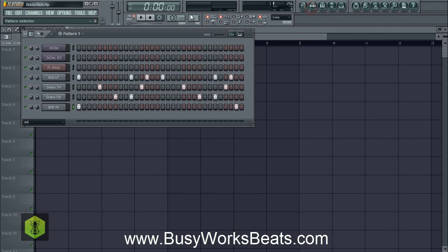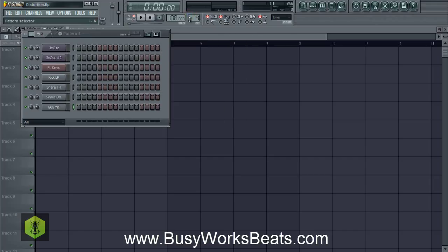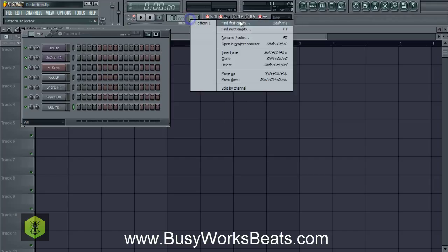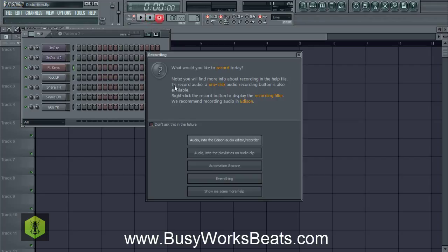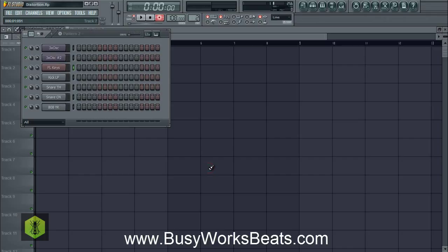First, we're going to come up with a chord progression that works at 108 BPM, to lay the foundation for everything else. If you want to learn chords and different music theory approaches, you can literally learn music theory in a day at BusyWorksBeats.com. Our new product, Music Theory in a Day, solves all your problems as far as music theory goes. So let's come up with a hip-hop chord progression.